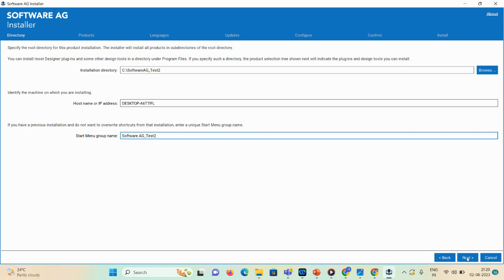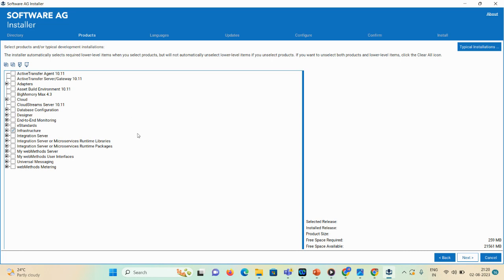Click Next. For MWS and Trading Network installation on your local machine, you first need to complete the installation of Integration Server and Designer. Once you're done with that, you can install Trading Network and MWS. I'll explain the details in a moment. We need to install the Trading Network and MWS.